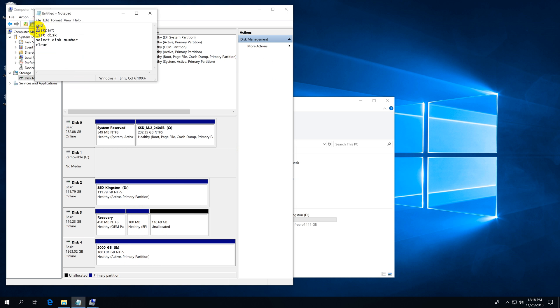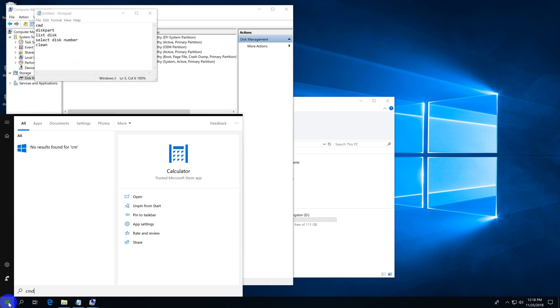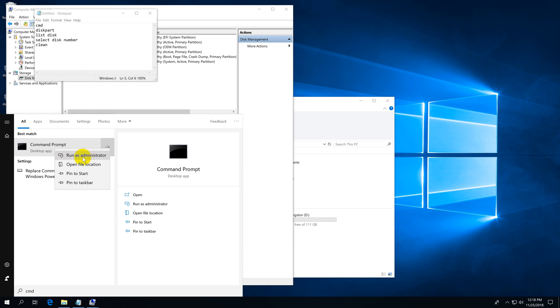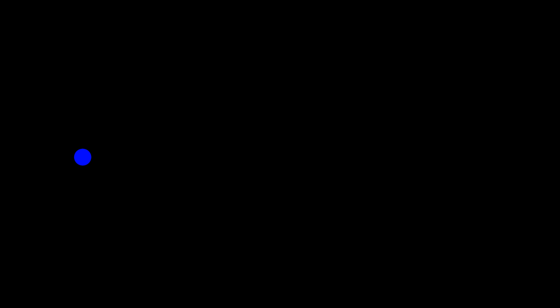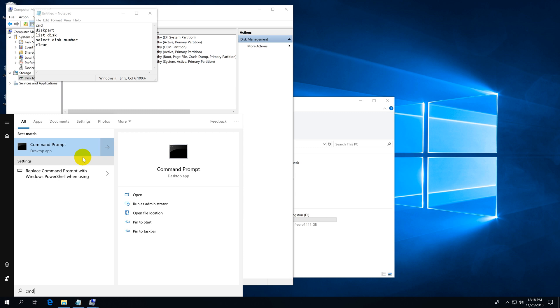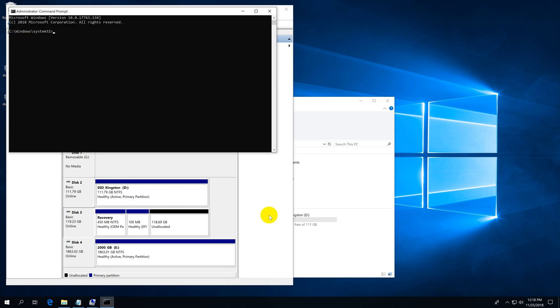Let's open command prompt with CMD. Go to the Start menu, type in CMD, and right-click on the Command Prompt and run it as administrator. Accept the User Account Control.